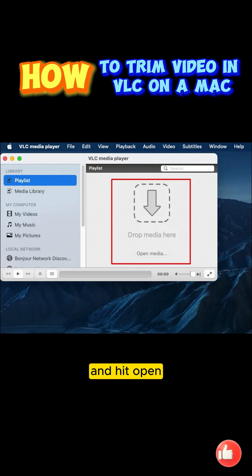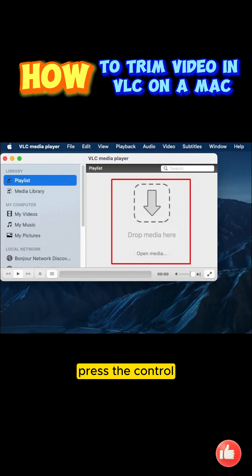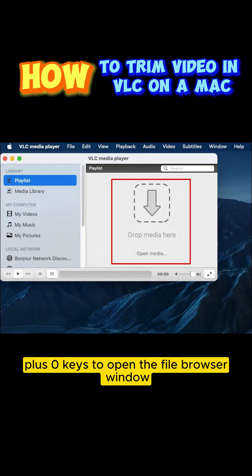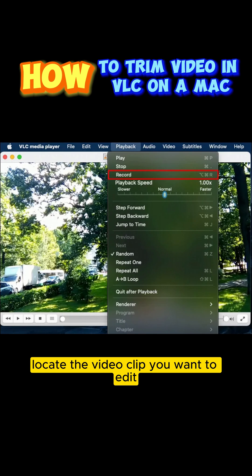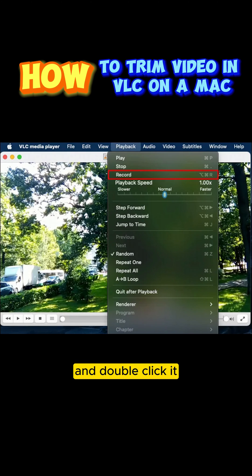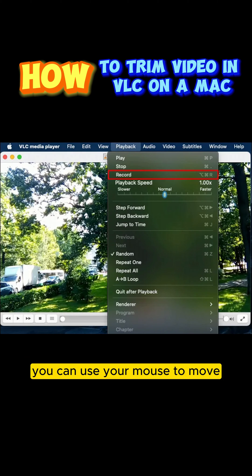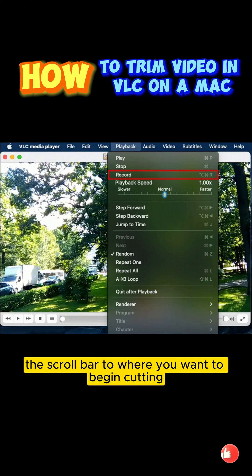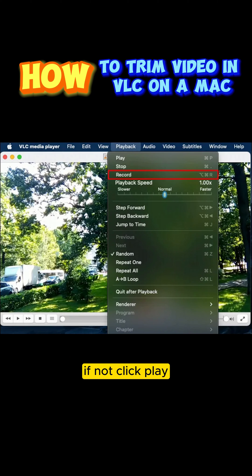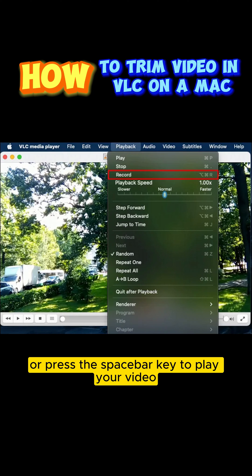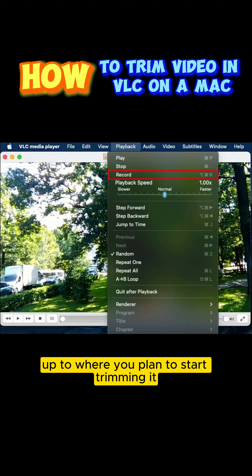Alternatively, press the Ctrl plus O keys to open the file browser window. Locate the video clip you want to edit and double-click it. Number 4: Locate where to start trimming your clip. You can use your mouse to move the scroll bar to where you want to begin cutting. If not, click Play or press the Spacebar key to play your video up to where you plan to start trimming it.